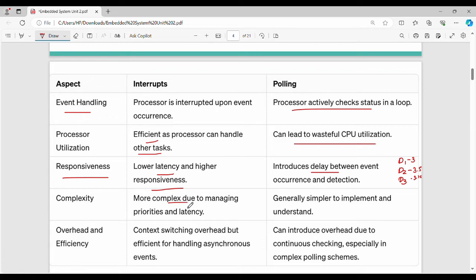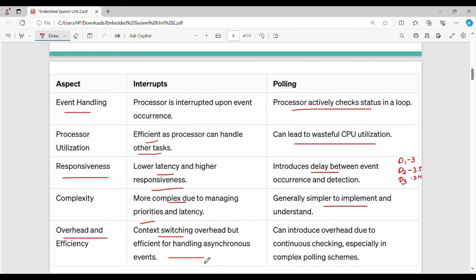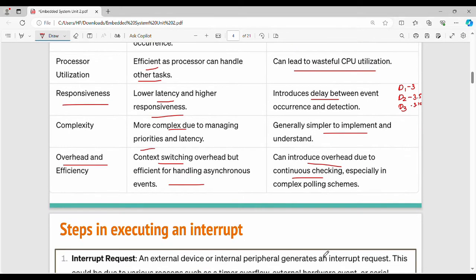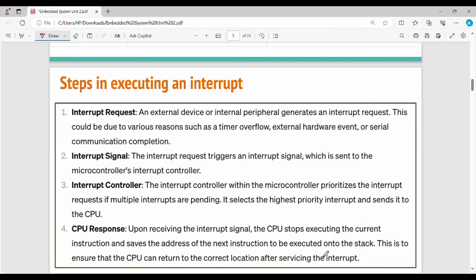Interrupt handling is generally complex. There are many different types of interrupts with different priorities, so handling one-by-one interrupts can be efficient. Polling is simpler to implement. Regarding overhead, context switching is overhead but overall interrupts are more efficient. If you compare polling, interrupts are more efficient. Some steps are different.